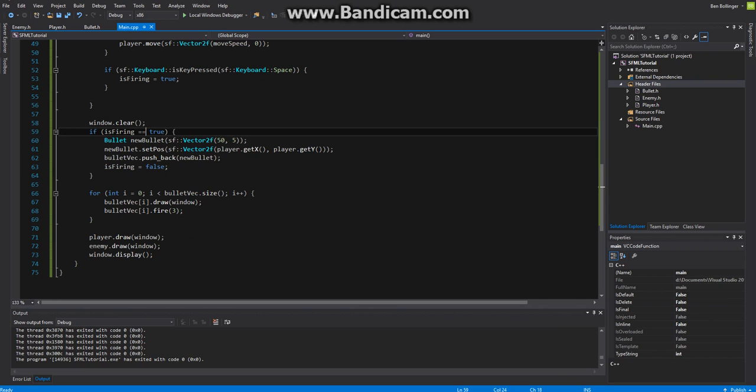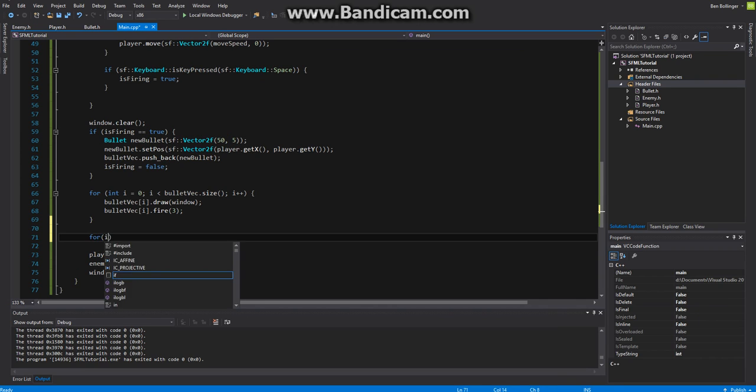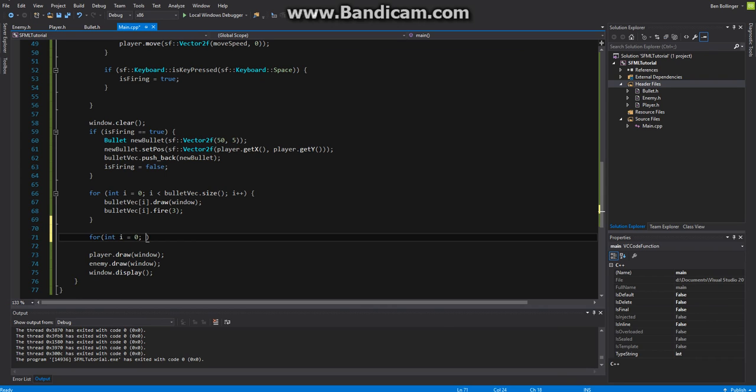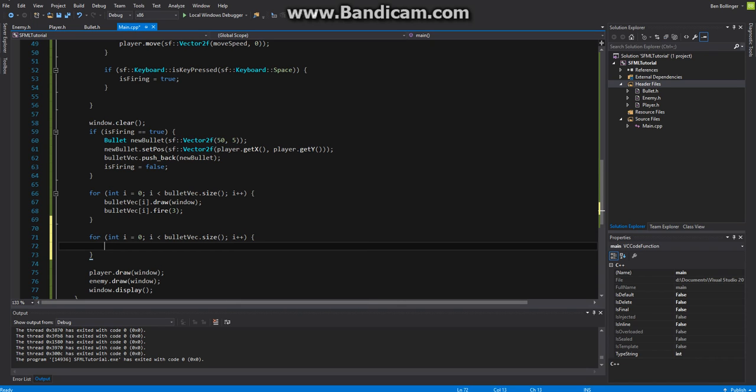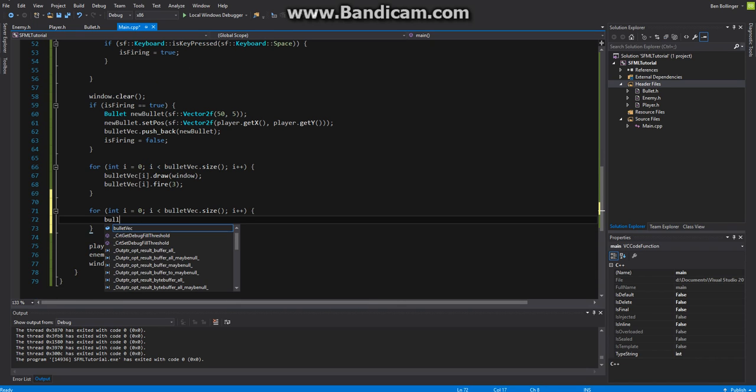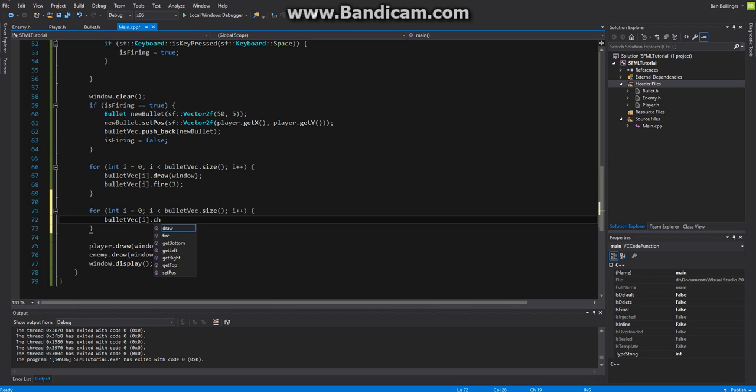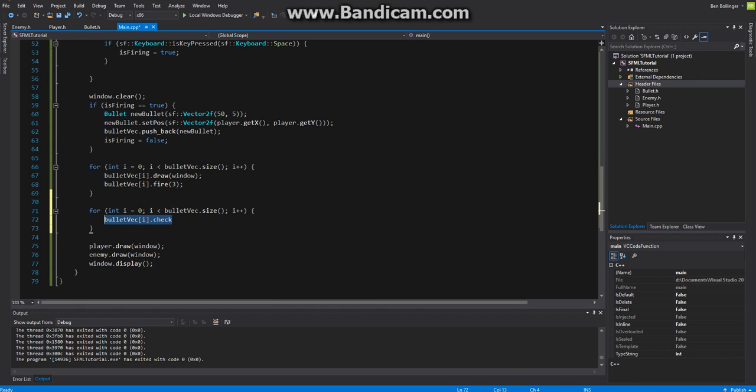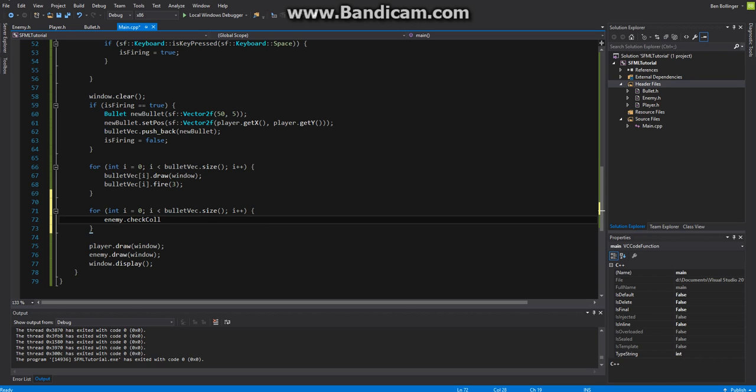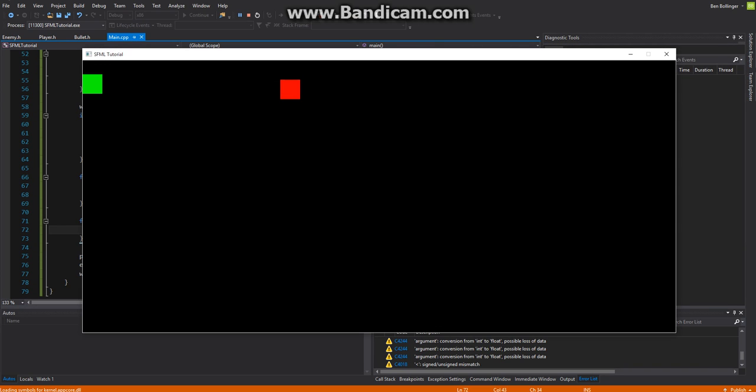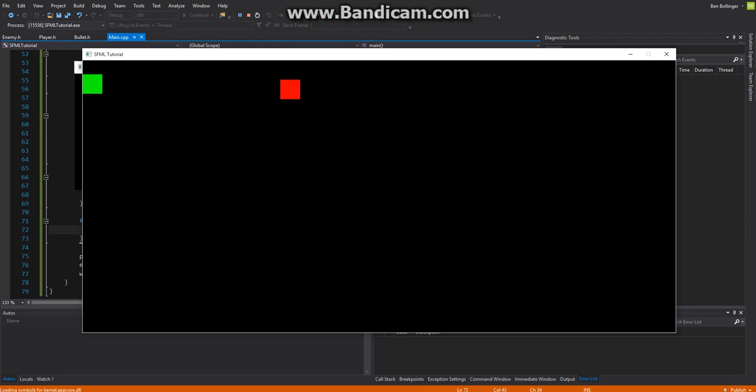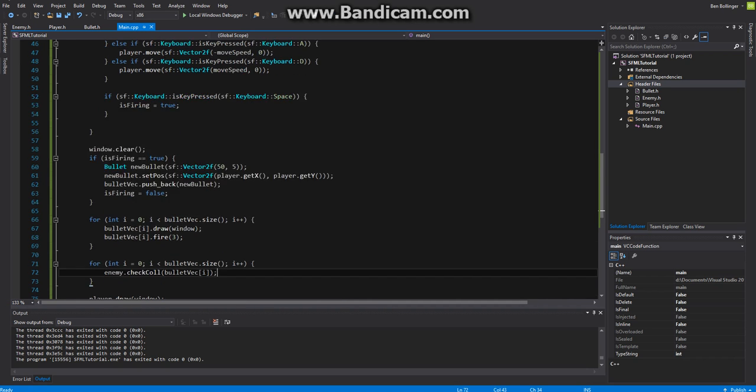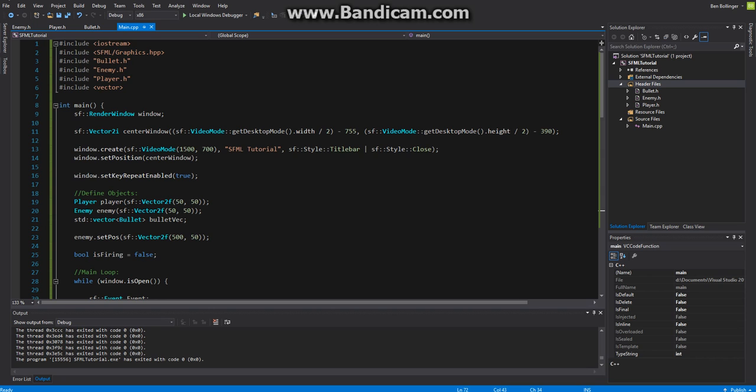The next thing is how do we detect collisions? We can put this under another for loop. We can say for int i equal to zero while i is less than bullet vec dot size and then we'll say i plus plus. Then all we have to do is say enemy dot check collision with bullet vec i just like that. Now if we shoot our enemy it disappears just like that. Let me make sure that it is disappearing because of the bullet. If we fire under it doesn't disappear, fire over it doesn't disappear, if we fire on it it disappears just like that.